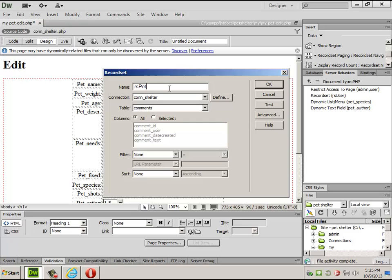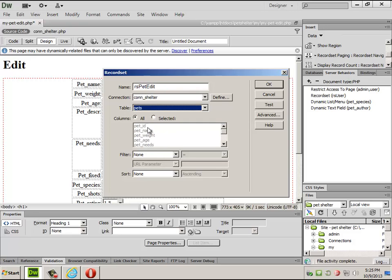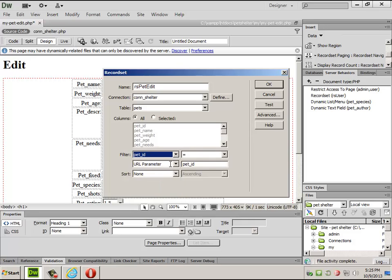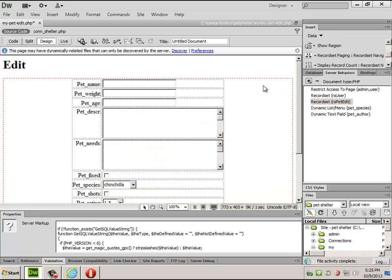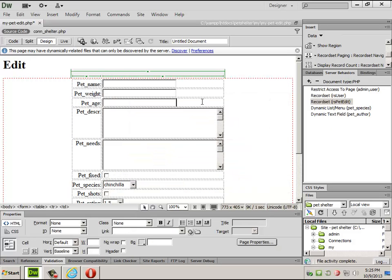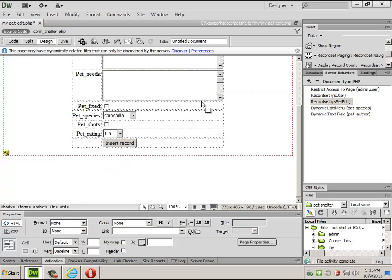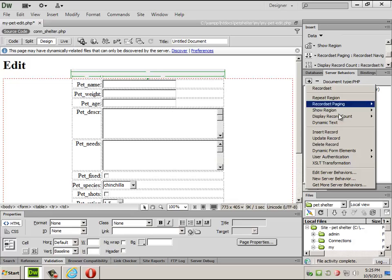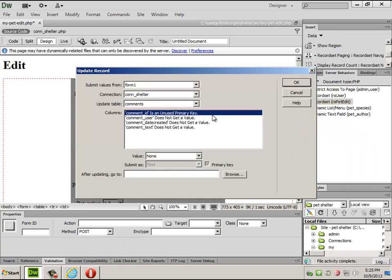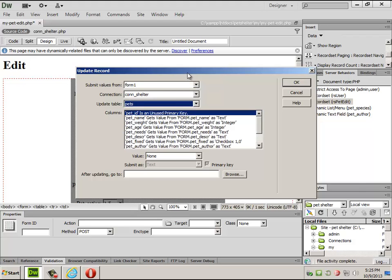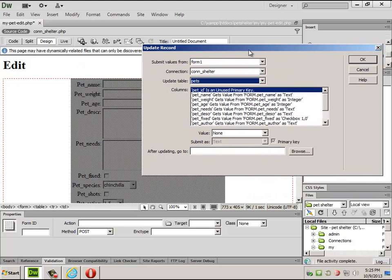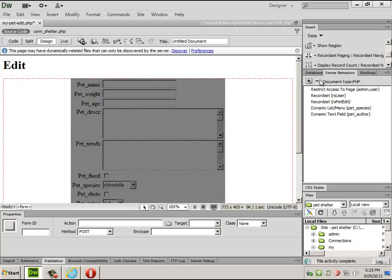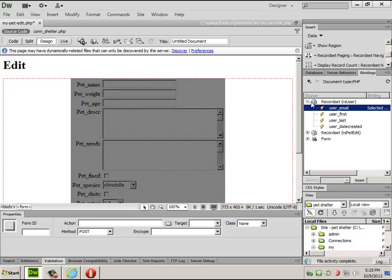So rs pet edit. Grab the current pet. We'll grab the filter ID equals URL parameter ID. Does that make sense still? Okay. If you're following along with that, I'm proud of you. So at the beginning of the semester, you were going to look at me like, what? And then I can do update record pets. And, oh, wait a minute. Before I do that, I should populate this.